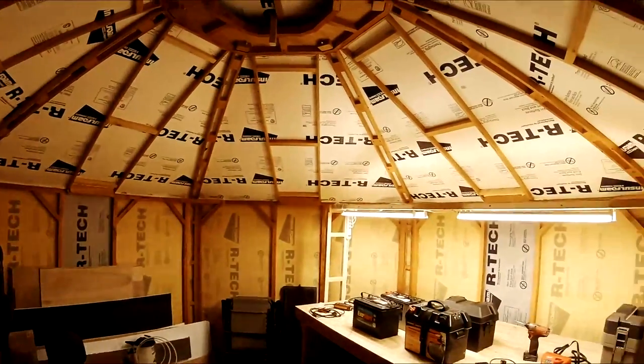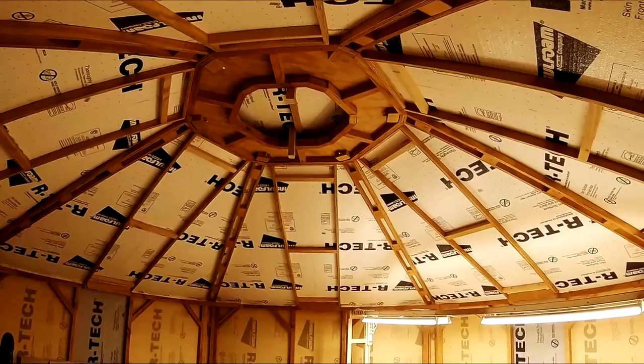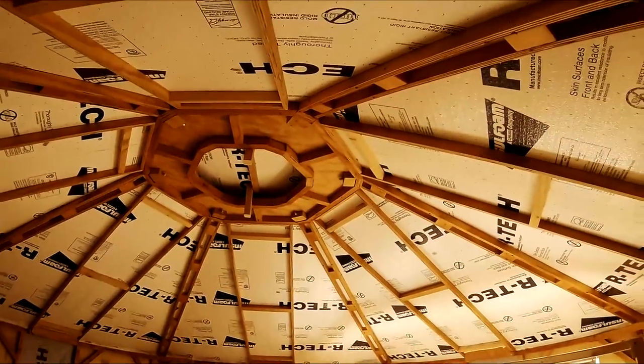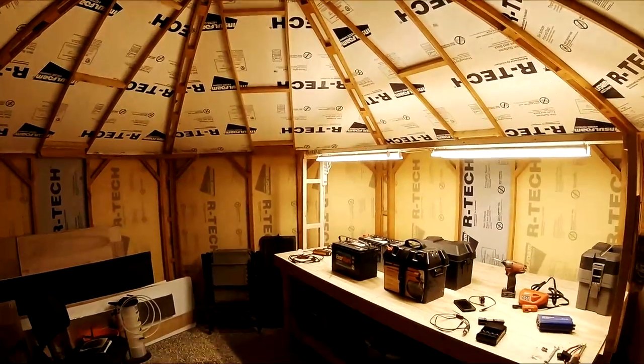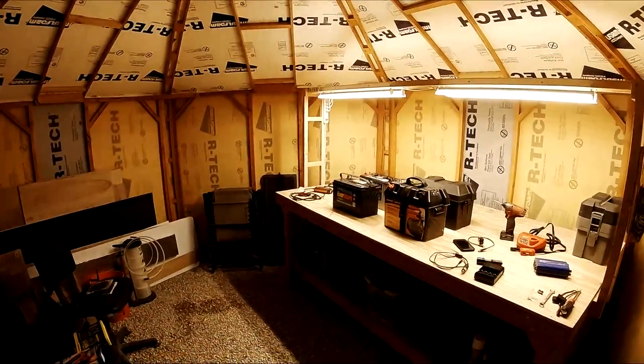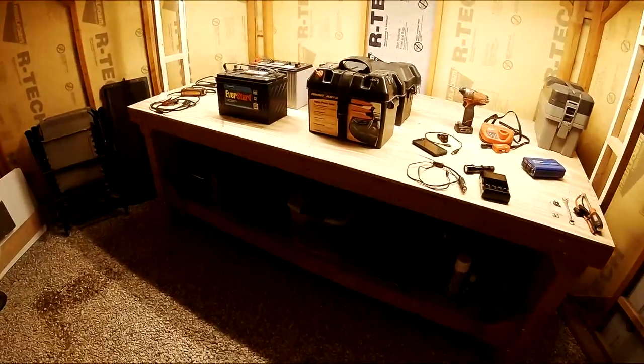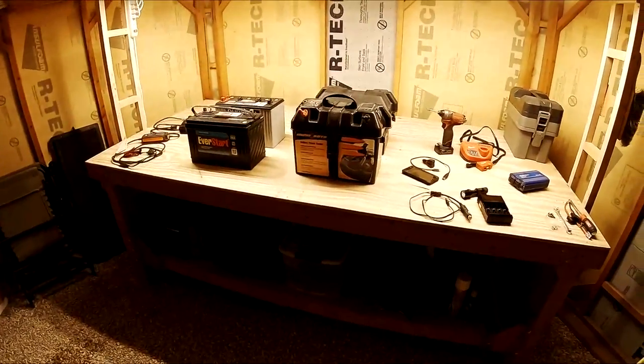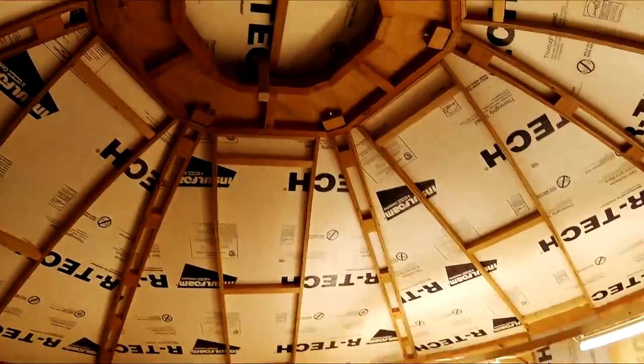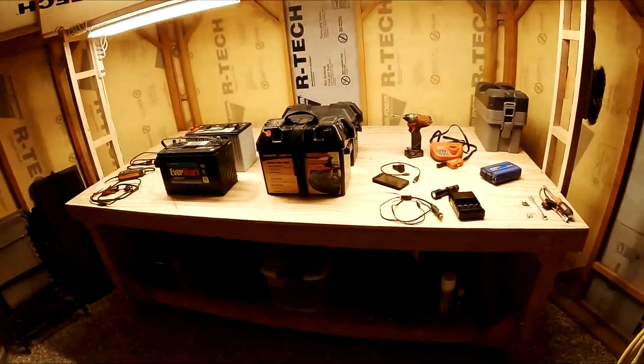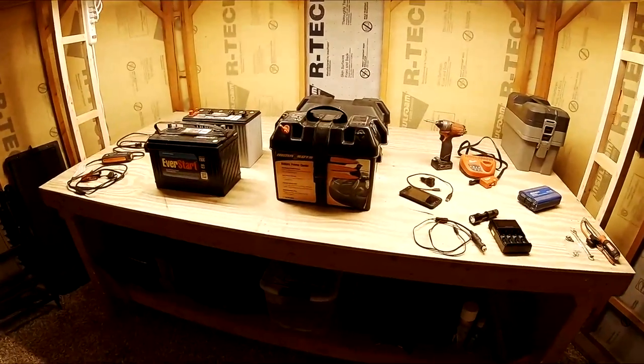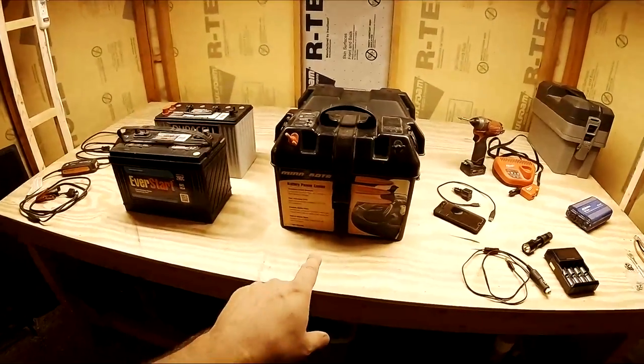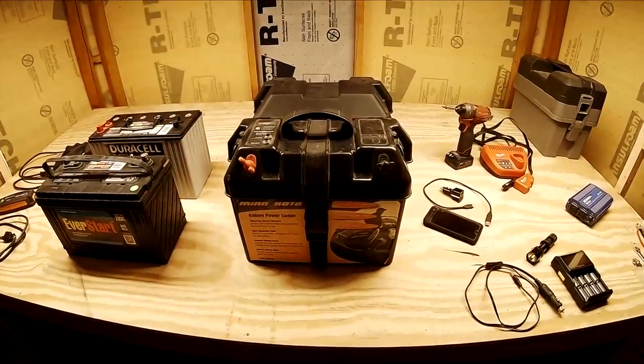This is like the third version of this thing, all computer designed and whatnot, but that's for another video. Some of you guys have seen my videos and are familiar with this place basically. So anyway, this video is all about battery packs.